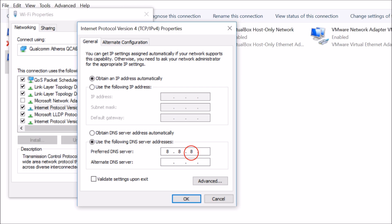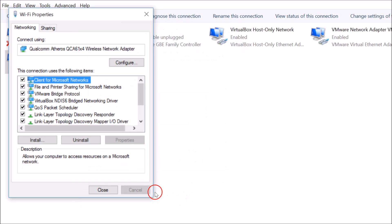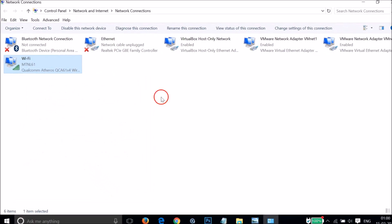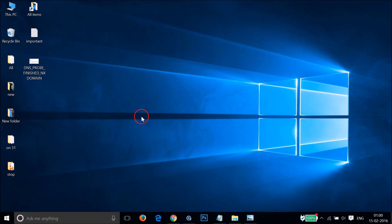In Alternate DNS server, you have to type 8.8.4.4, and then click OK and then Close.